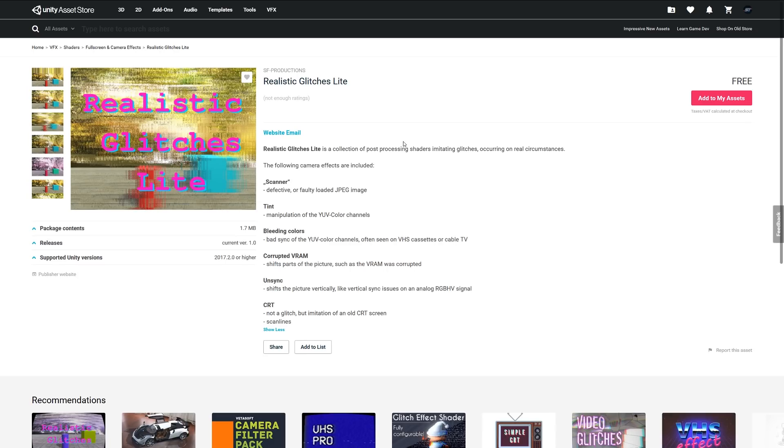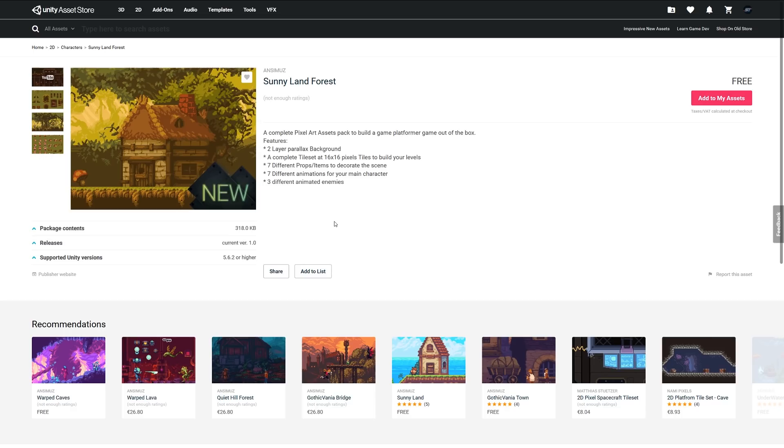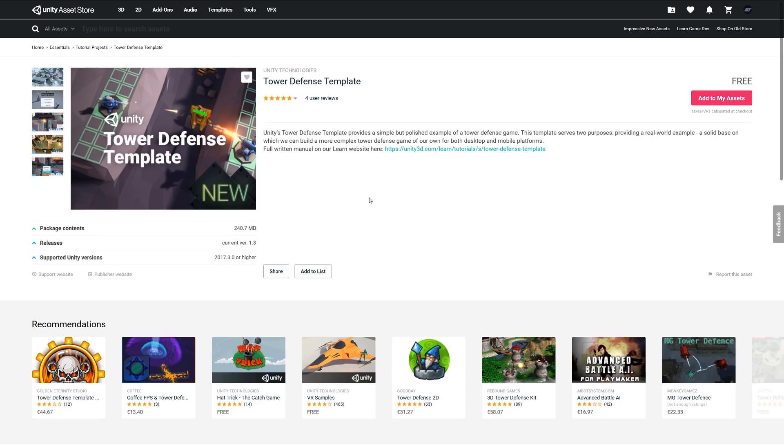The next one is Sunnyland Forest. I think I've probably featured a couple of these from this developer. It's a complete pixel art package for a platformer game. It includes two layers with a parallax background, a tile set of 16 by 16, and seven different prop items to decorate your scene, seven different animations for the main character, and three different animated enemies.